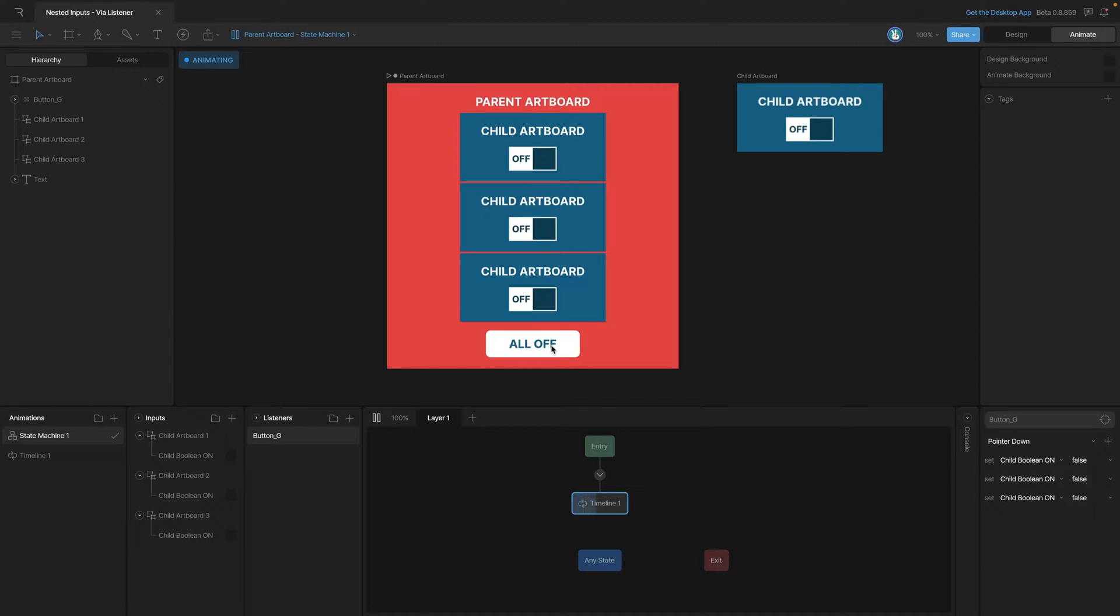Now you'll notice that all of our buttons don't need to be on for that all off button to work either.